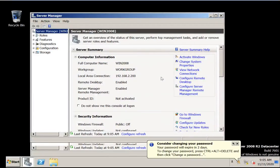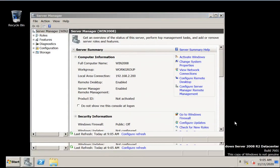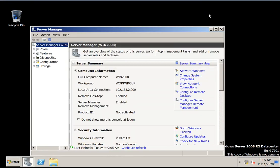Hi friends, this is Ravi Kiran. Today I am going to show you how to install Active Directory services on 2008 server. So let's start.